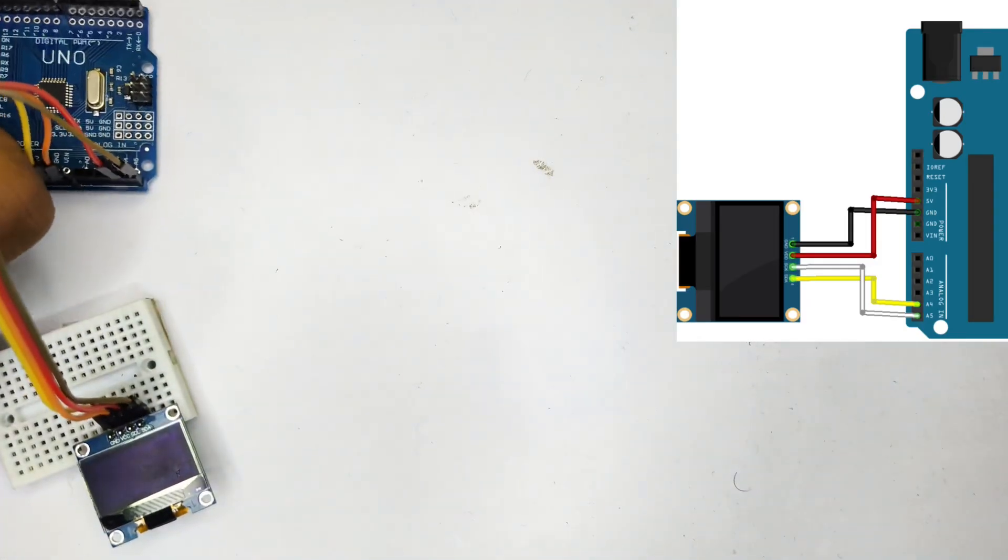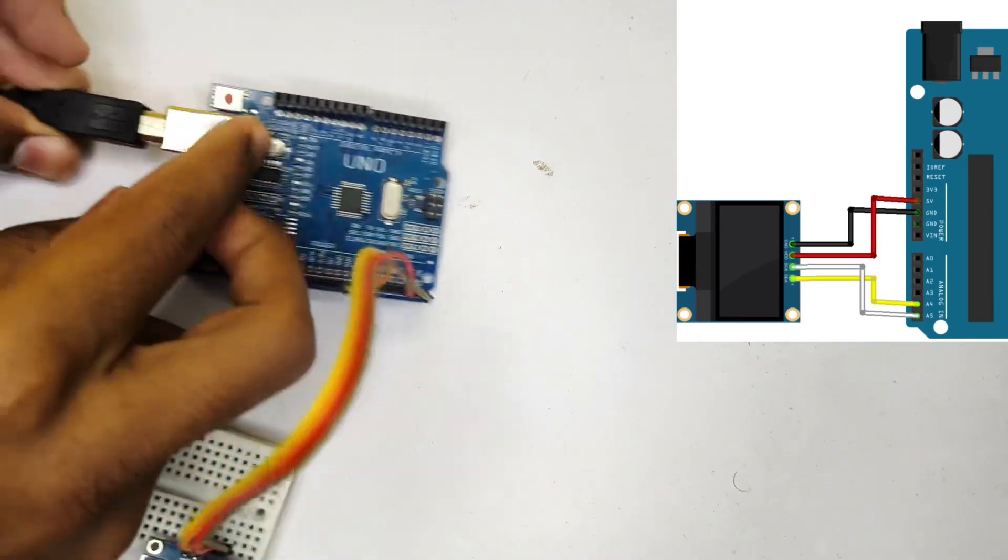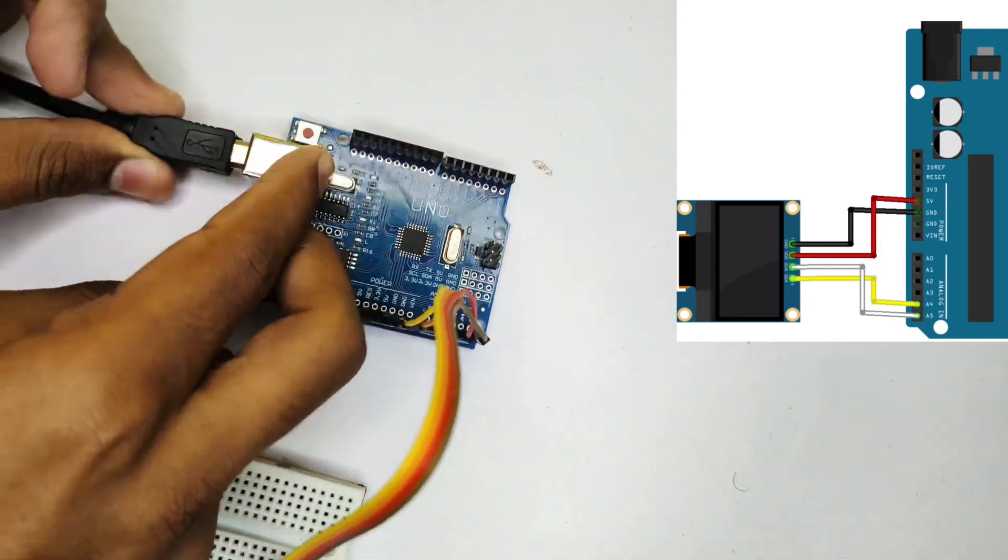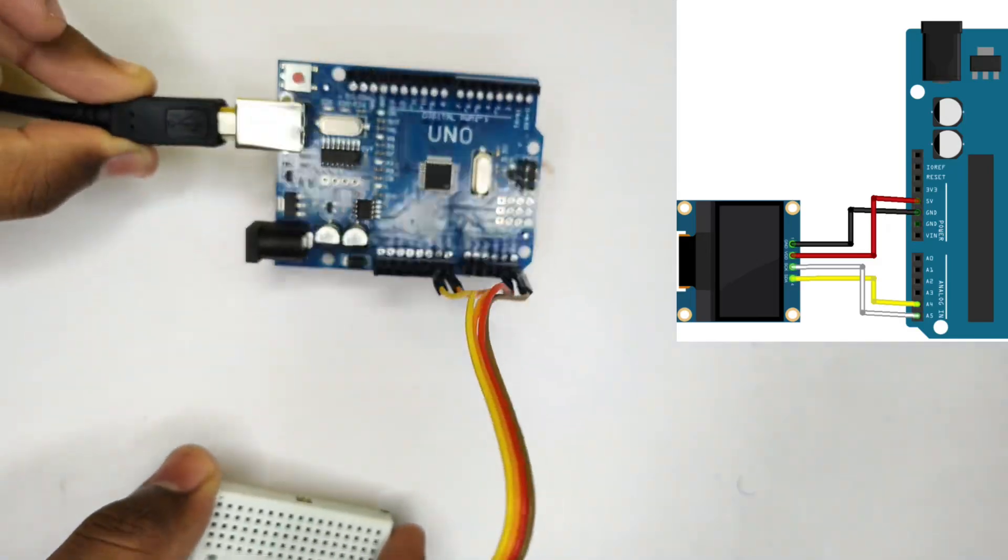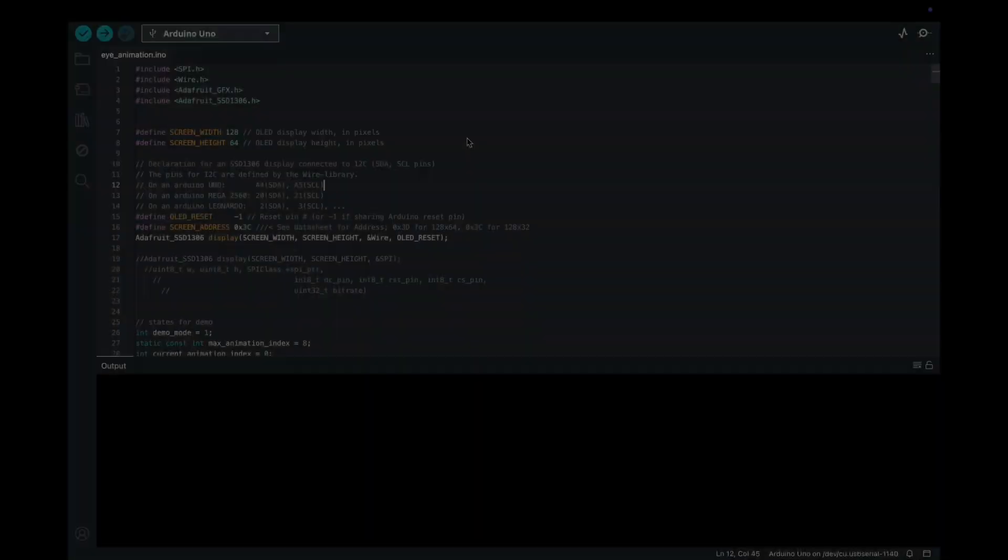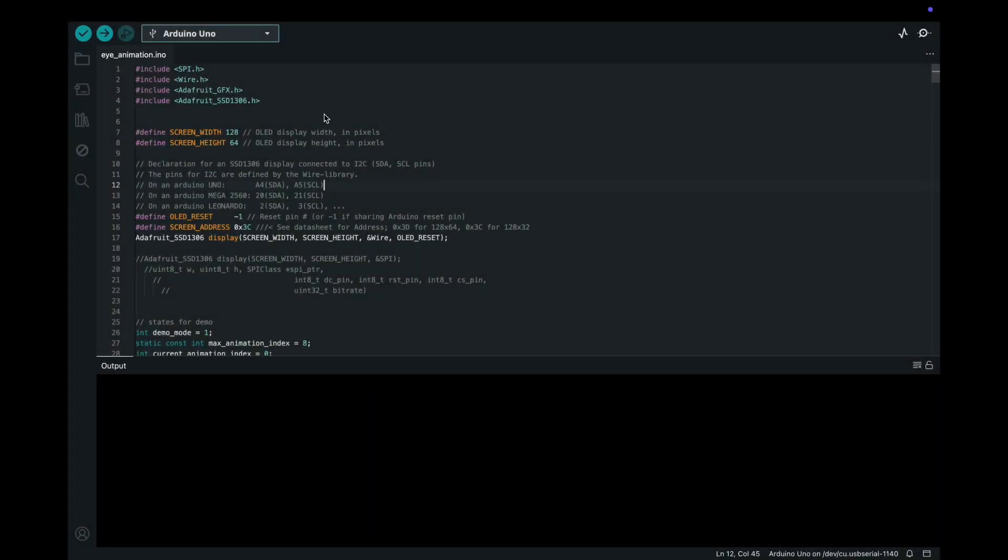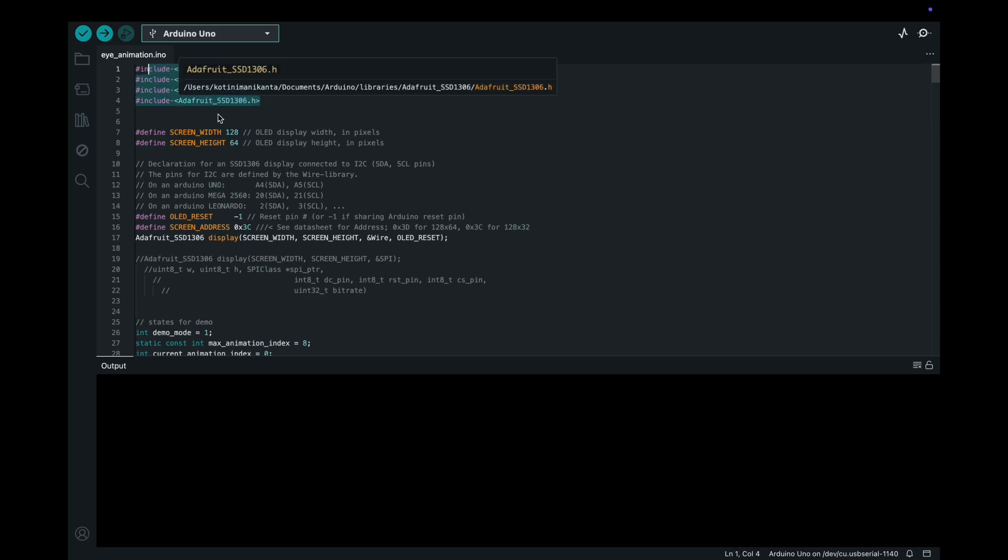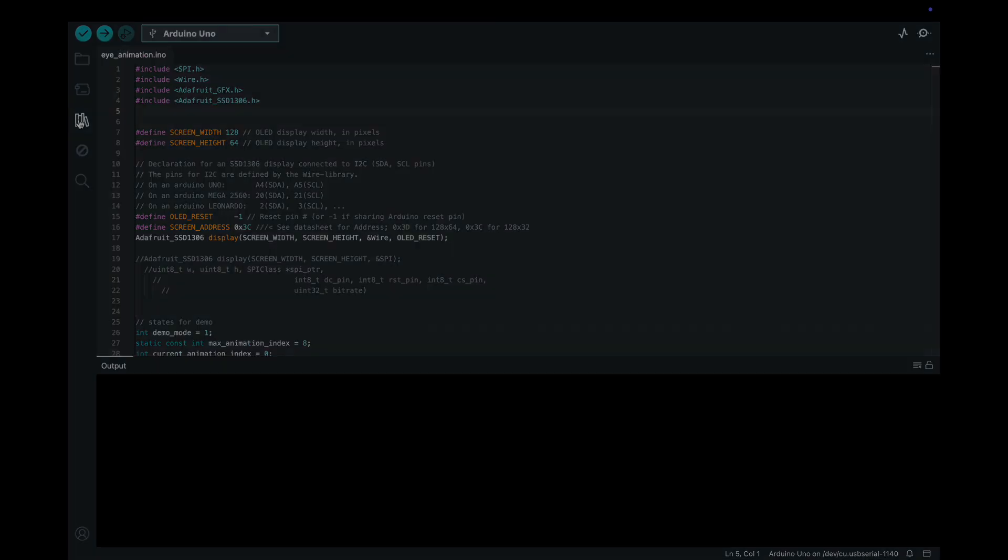After all connections, connect your Arduino to your laptop. So this is the code which we need to upload and these are the libraries which we need to install. So to install these libraries...